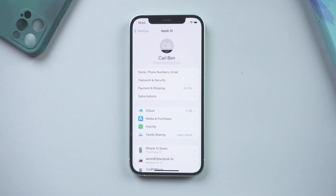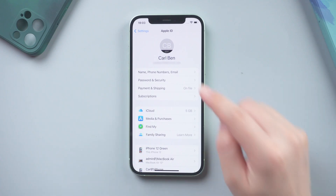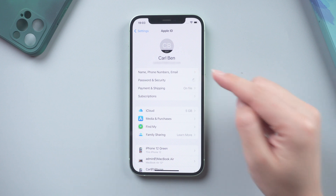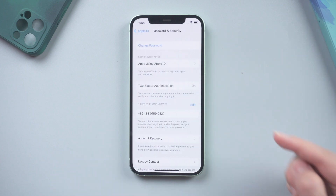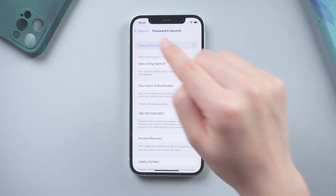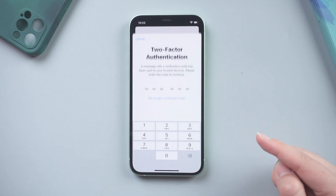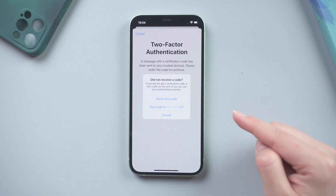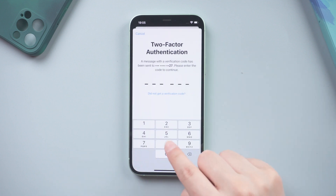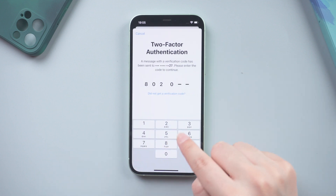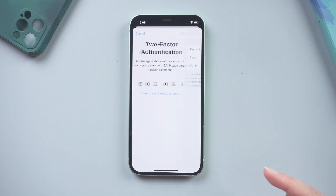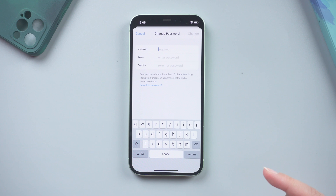Method 2: Change it in Password and Security. On your Apple account page, choose Password & Security, then tap Change Password. Enter the verification code, then you can create a new password.